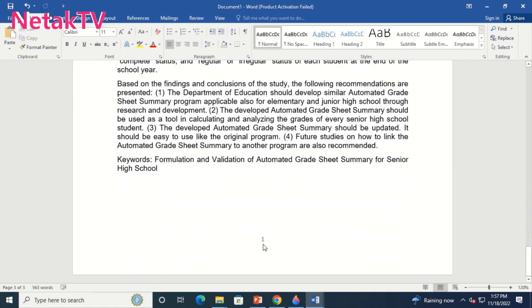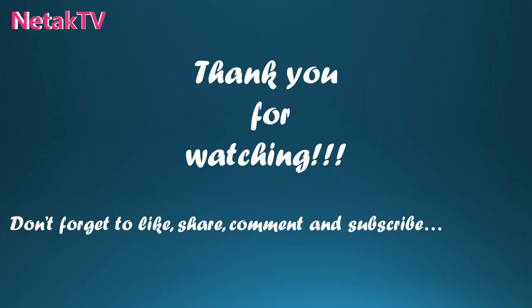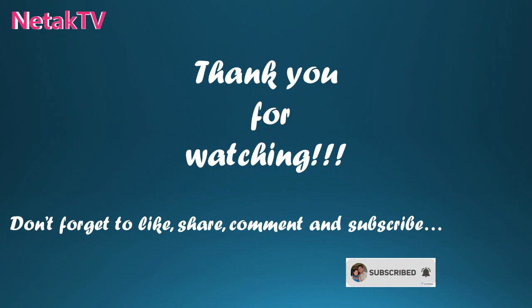If you like this video, please like, share, comment, and subscribe.